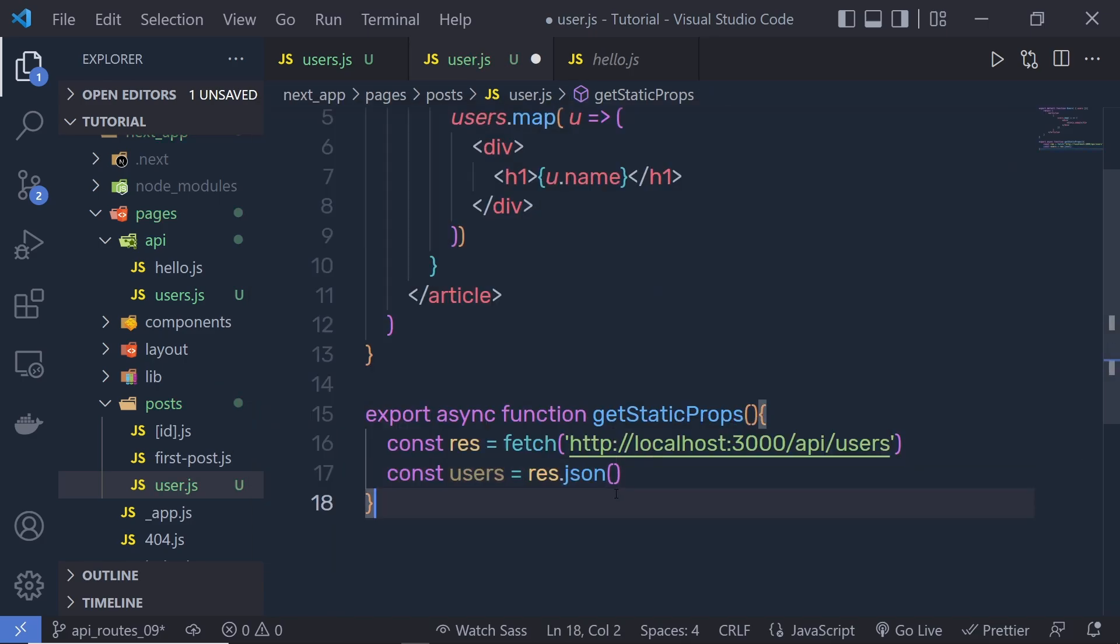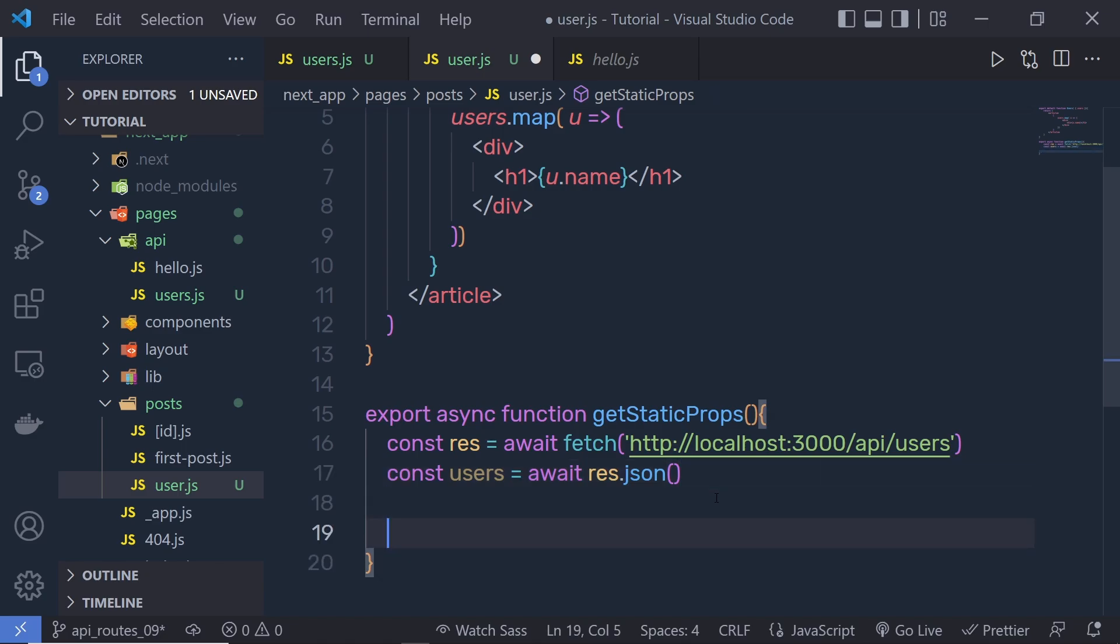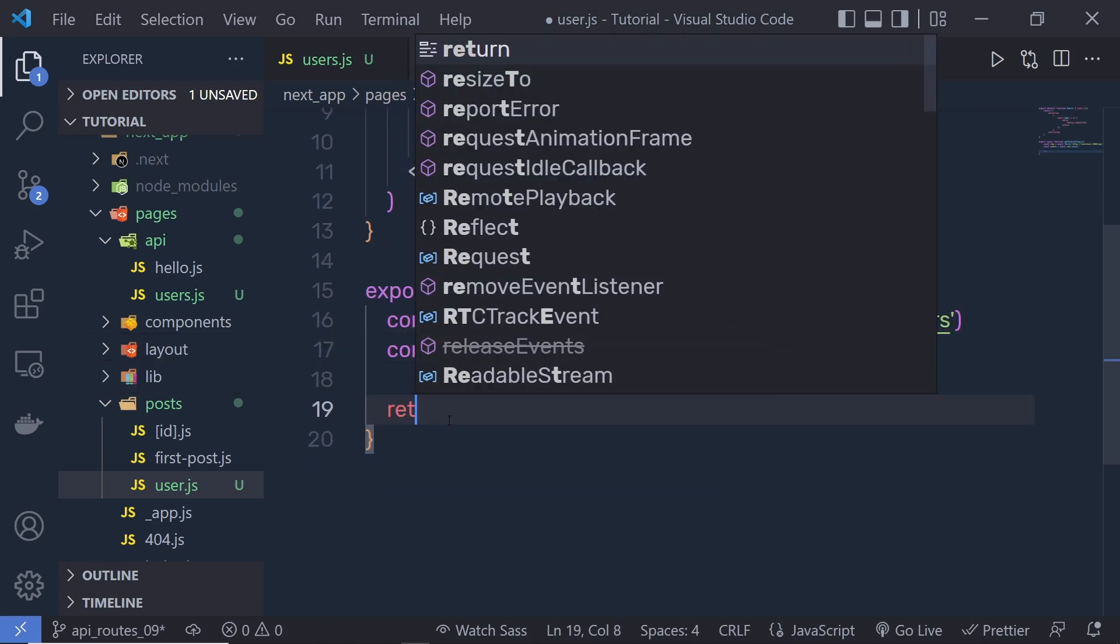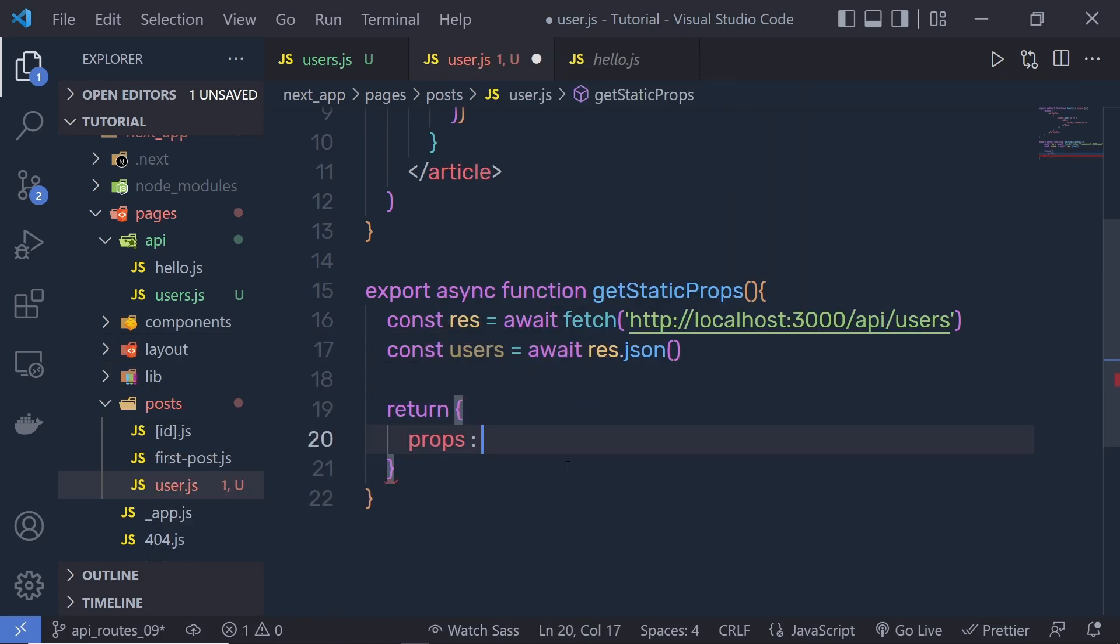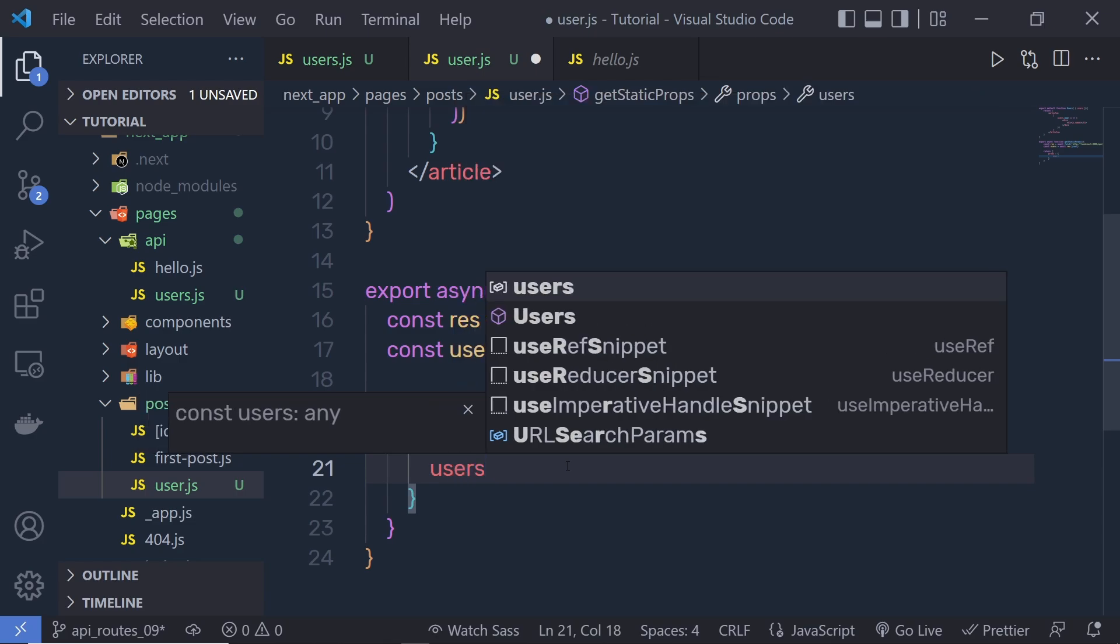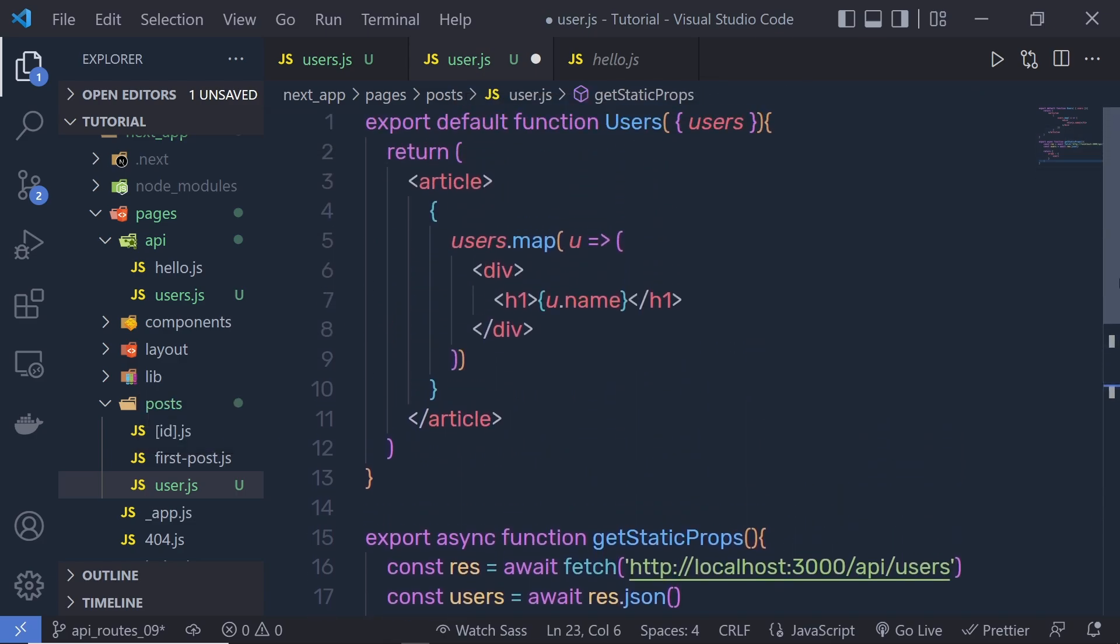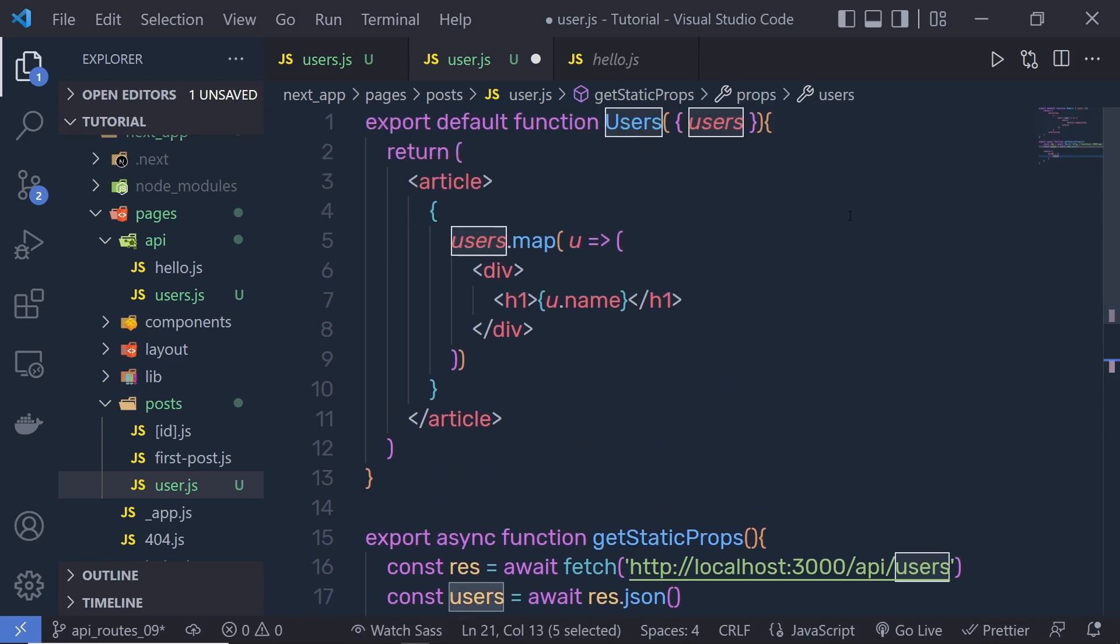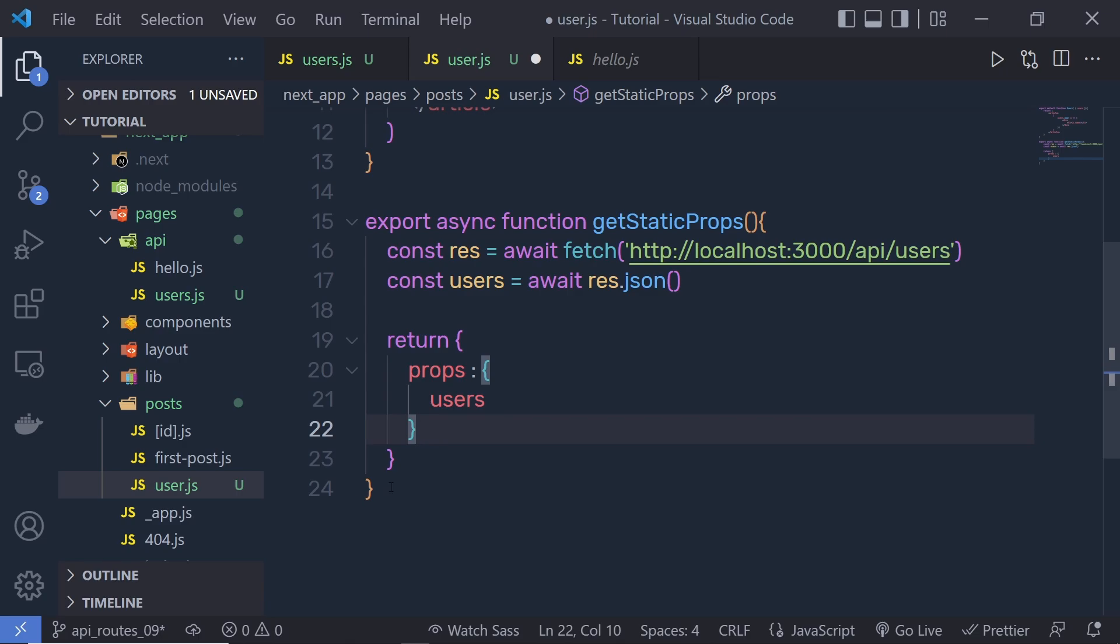And now because this is the async function, we can pass here await. So everything works asynchronously, something like this. And just know that, once we get this data, we can just return it. We can return that data using return statement. So we return props to this props. We pass users. Now make sure you pass this same variable to this props because we are destructuring this user inside this component, something like this.